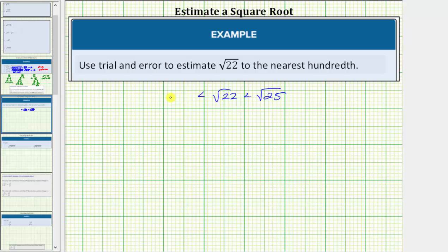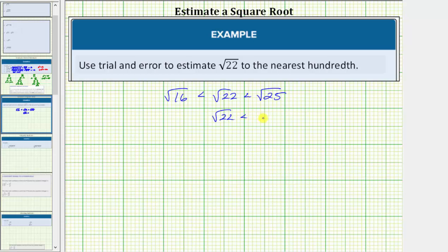The square root of 16 is equal to four because four squared equals 16. The square root of 25 is equal to five because five squared equals 25, which means the square root of 22 must be less than five and greater than four.